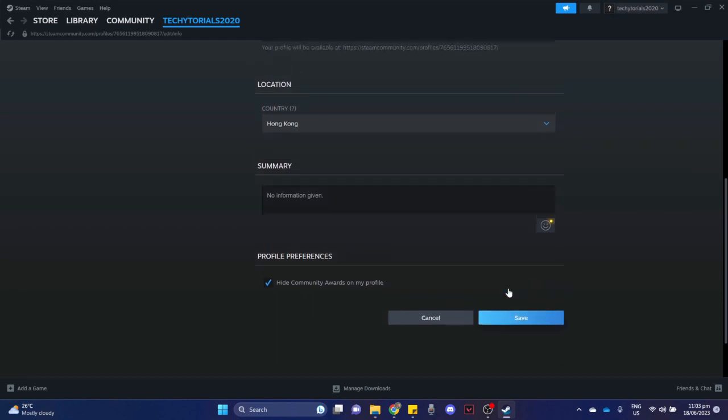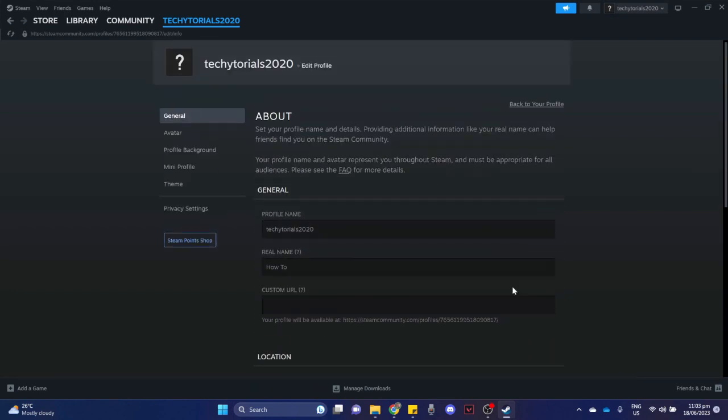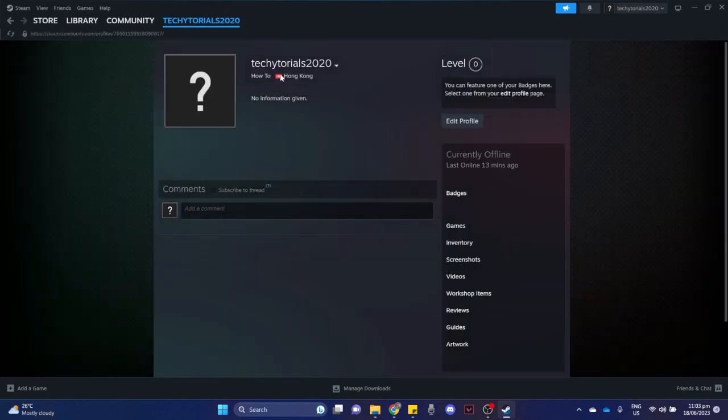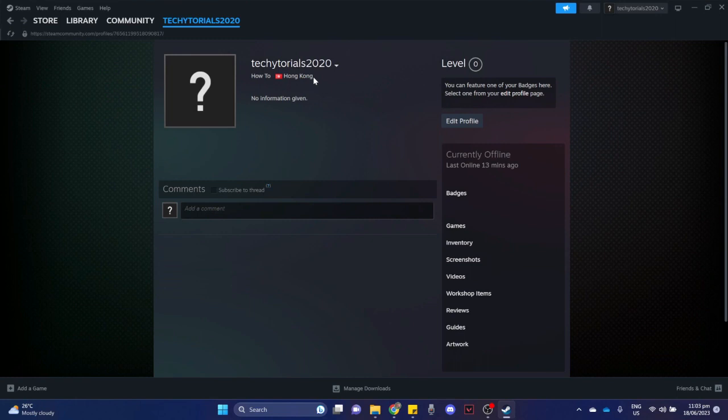Once you have done that, once you go back to your profile, you may be able to see your region. That's how you can change Steam region.